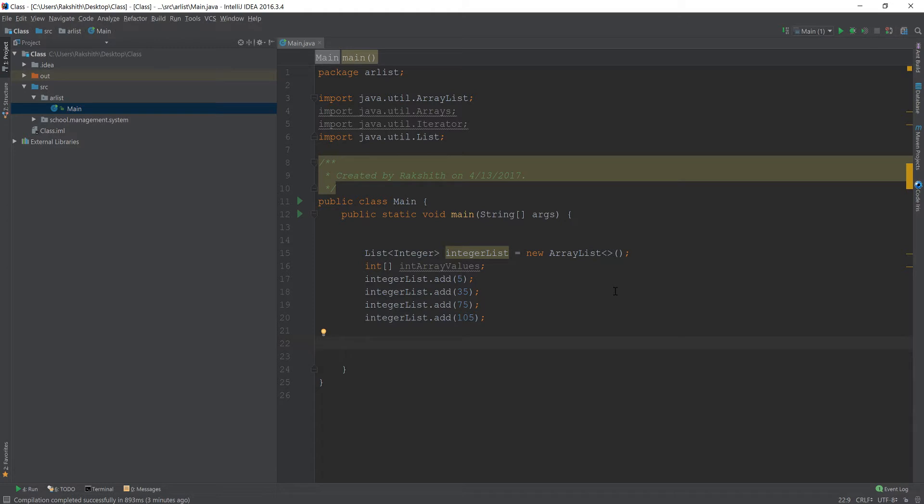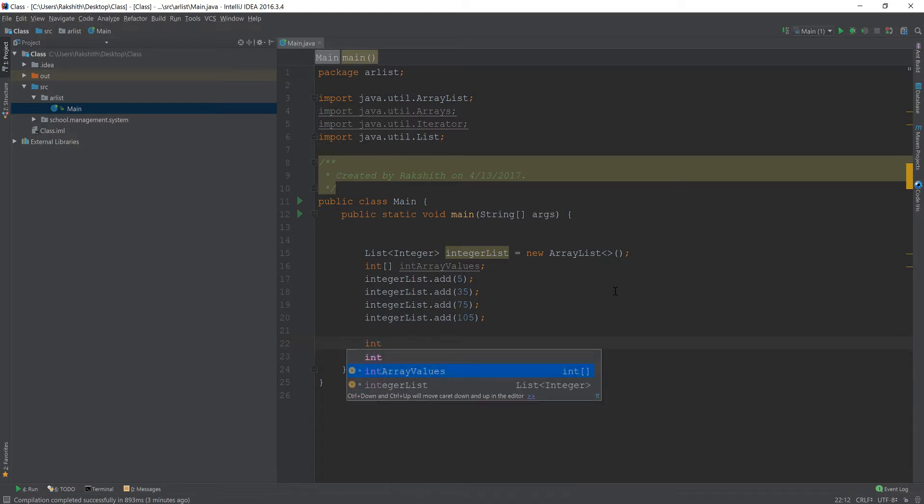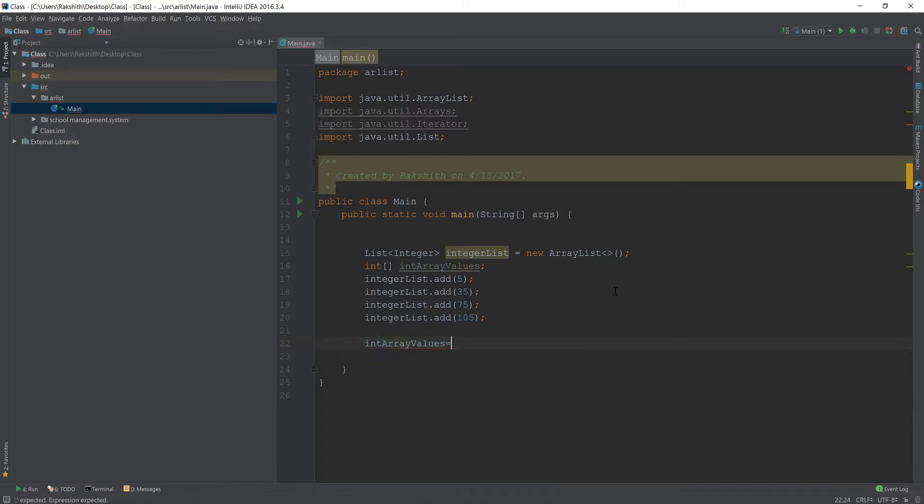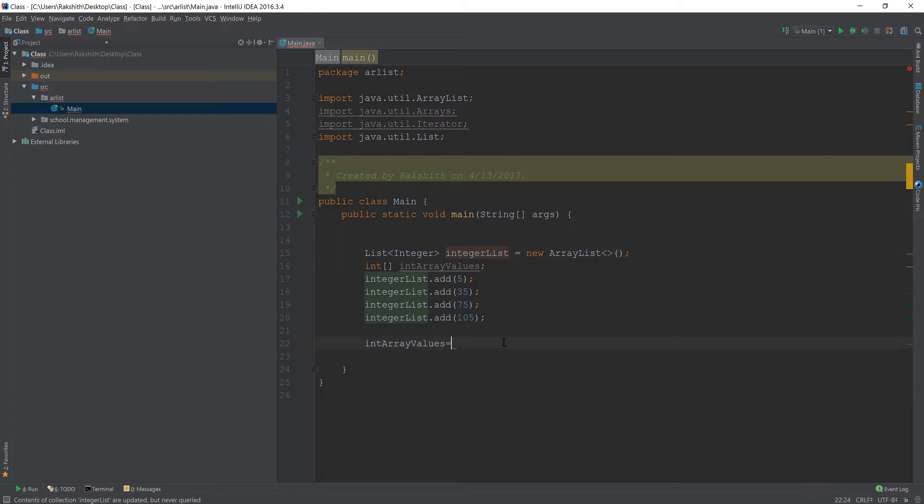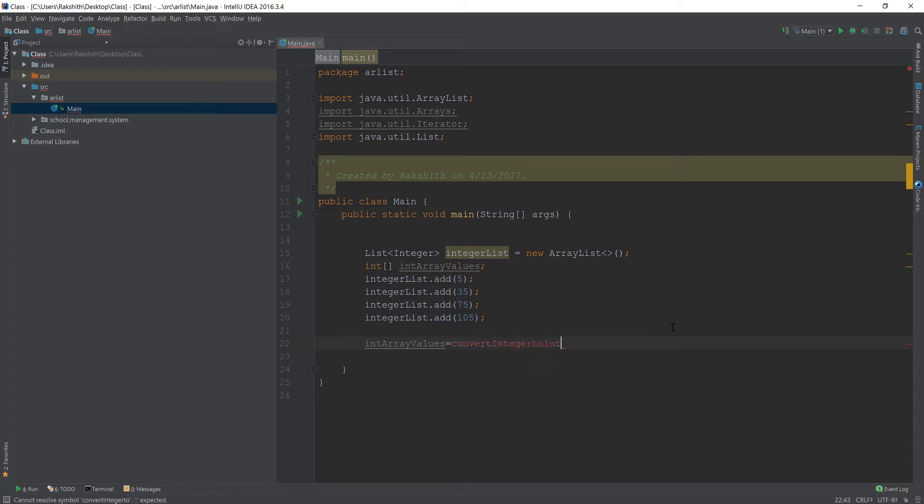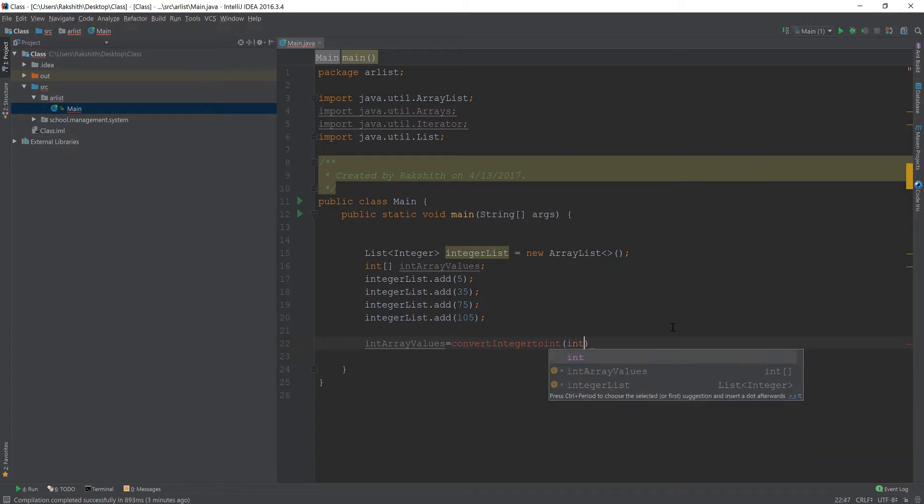How do I do this? To make this happen we have to do something like this. I would say IntArrayValues equals, and then I'm going to pass this entire IntegerList to the function that I'm going to create now. I'm going to say convertIntegerToInt and then pass in IntegerList.